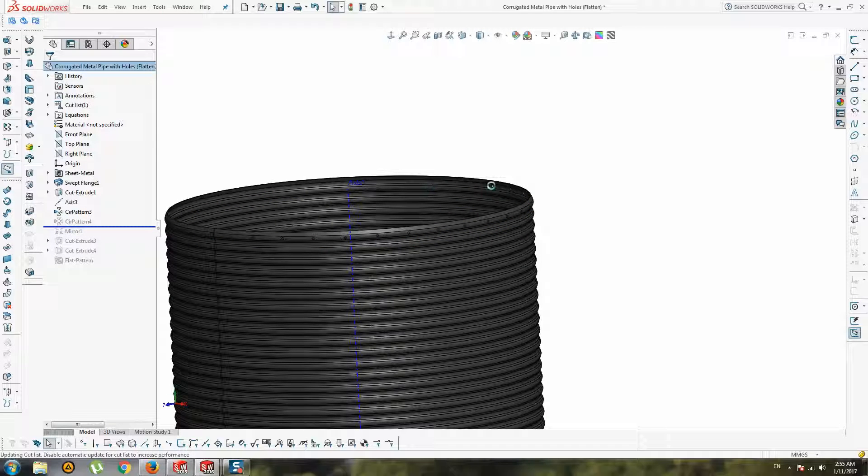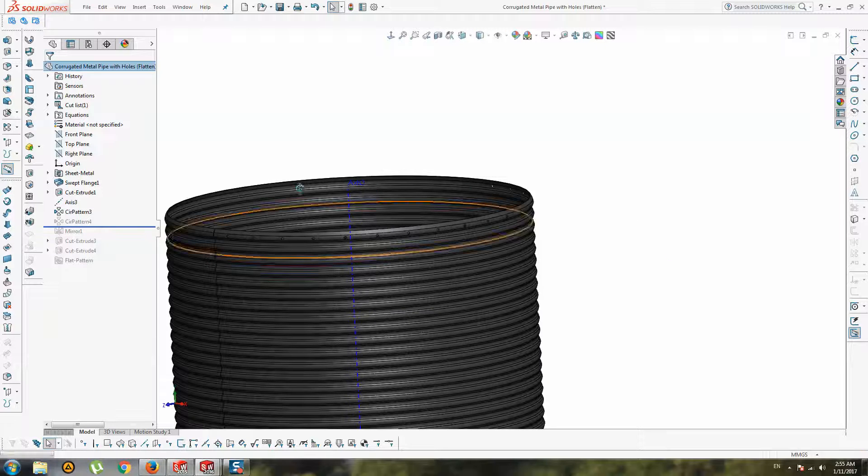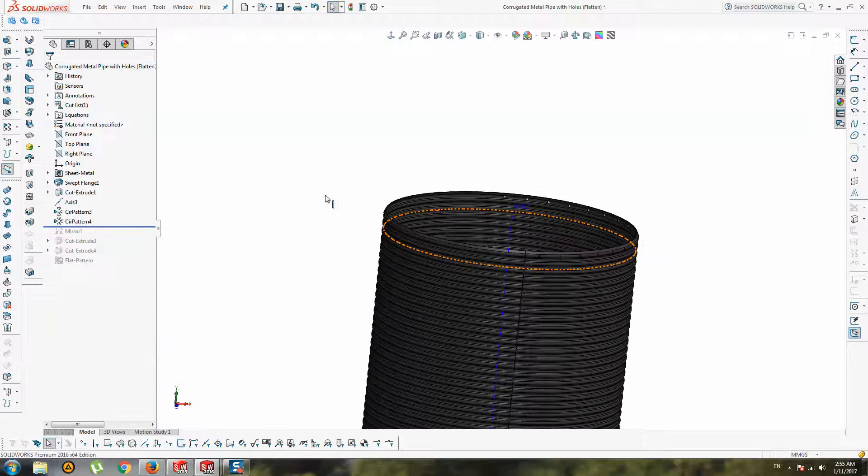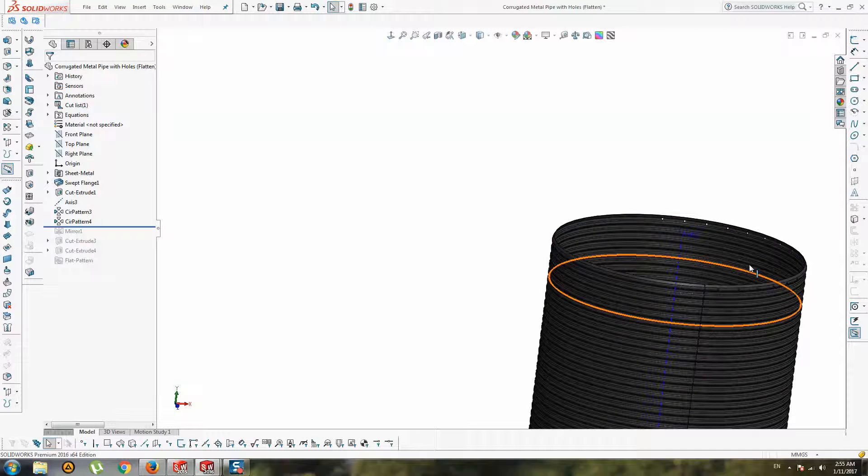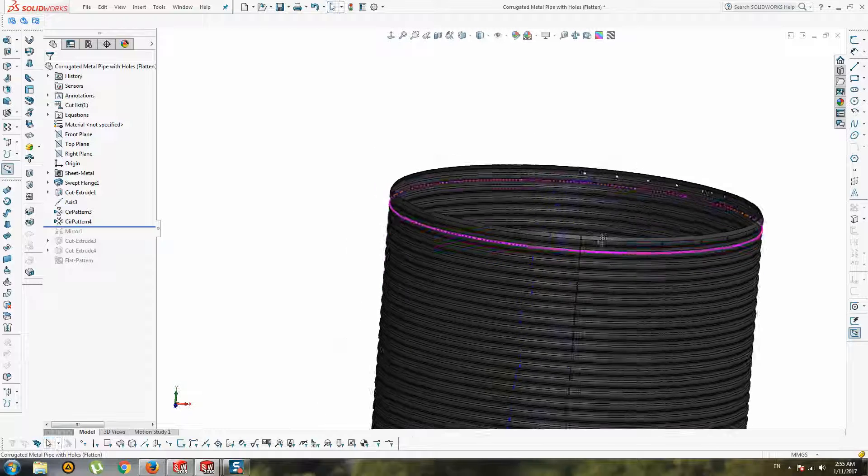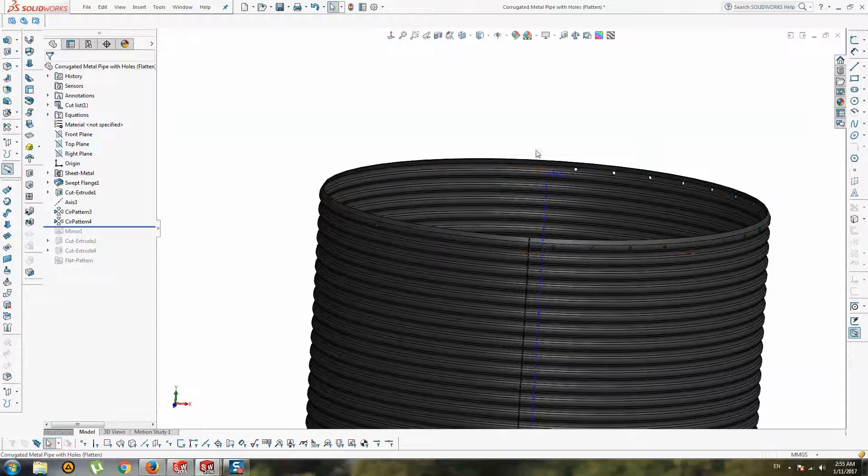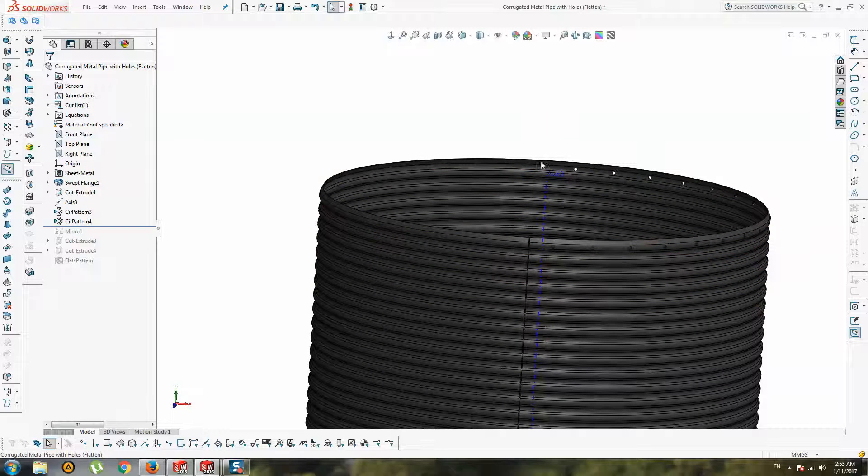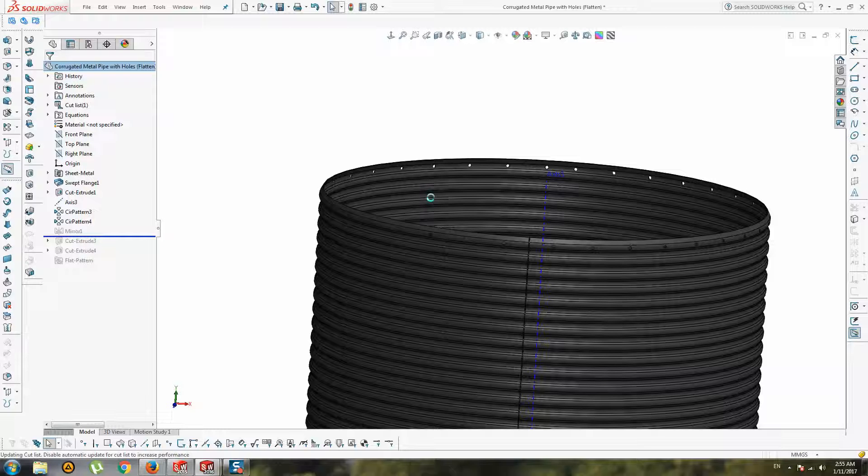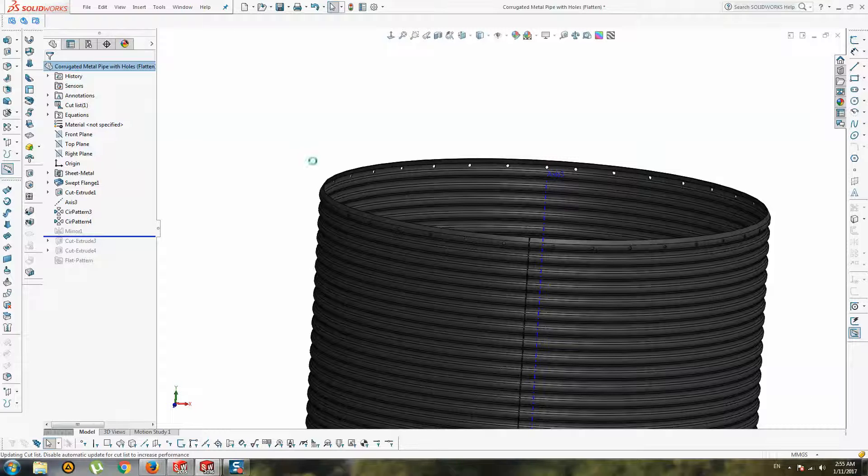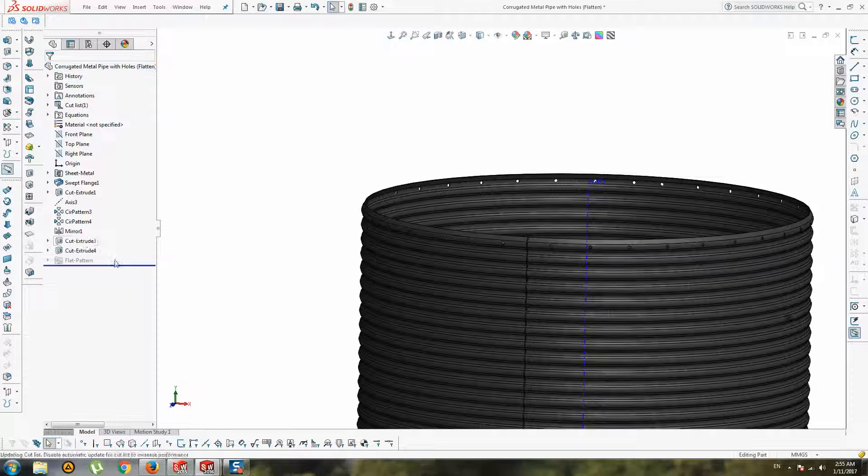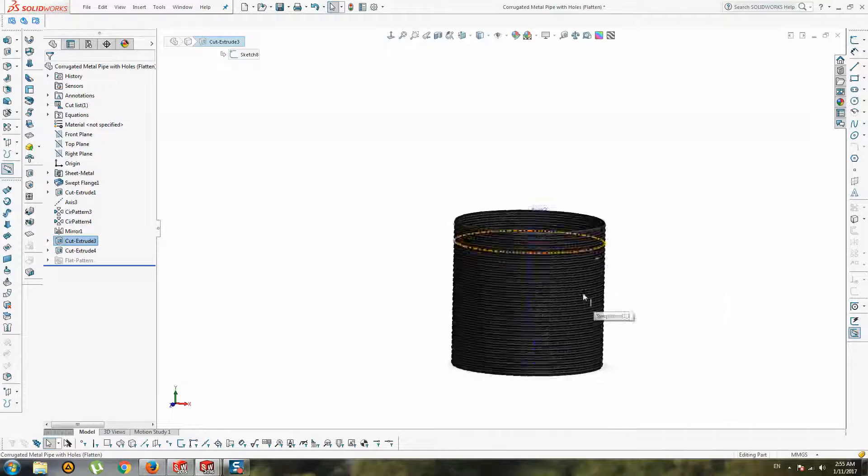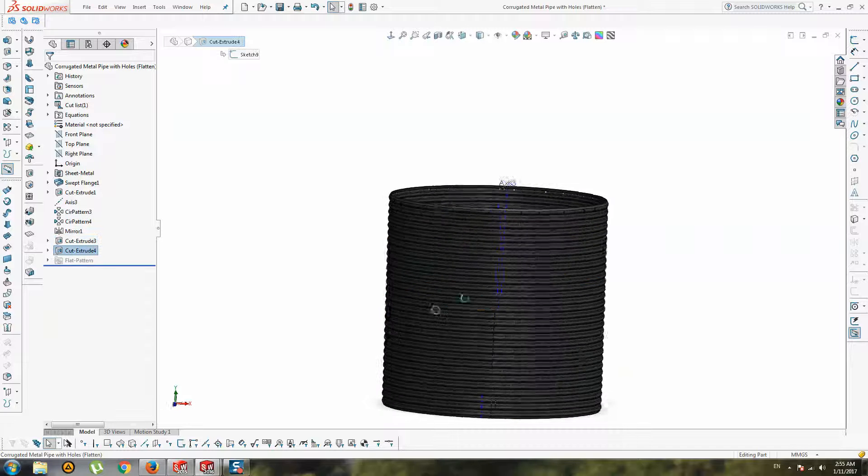But when you create a full pattern of holes and when you flat this model, you cannot reach all holes in flat because this model understands only half of the model. I must create a mirror pattern of the holes, and this is only a reference slot in this hole.